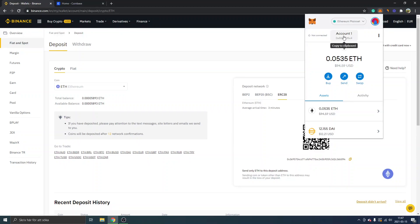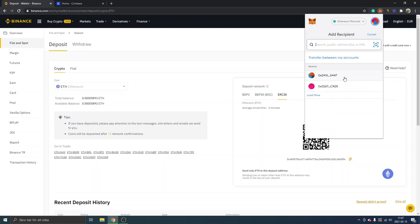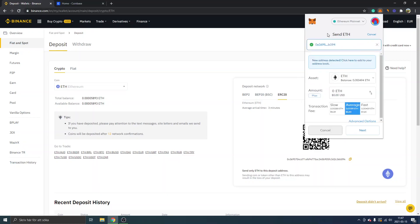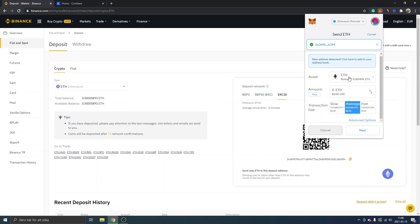In MetaMask, make sure it's on Ethereum Mainnet and you can see your account. Click on Send and paste in the address you just copied from Binance. You can see it right there — "New address detected, click here to add to your address book" — but we won't do that right now. Make sure the asset is set to ETH and select the amount. Let's say you want to deposit about 50 US dollars.